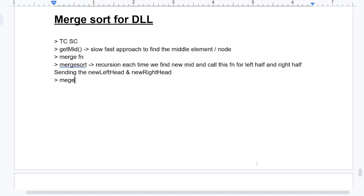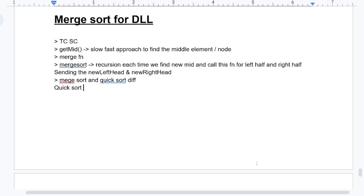You must know the difference between merge sort and quick sort. Merge sort uses extra space — that is, a temporary array. Quick sort does not use extra space, so quick sort takes a space complexity of O(1). That is the key difference.